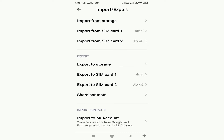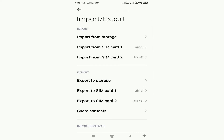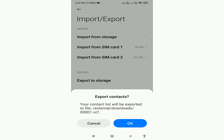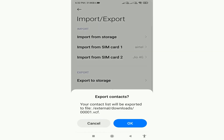After that you will get this type of interface with import and export tabs and many options. Since we want to download contacts from the device, we will click on 'Export to Storage.' After that you will get this option showing the address of your saved file. Your file will be saved in VCF file format. Simply click OK and your file will be saved into your system.